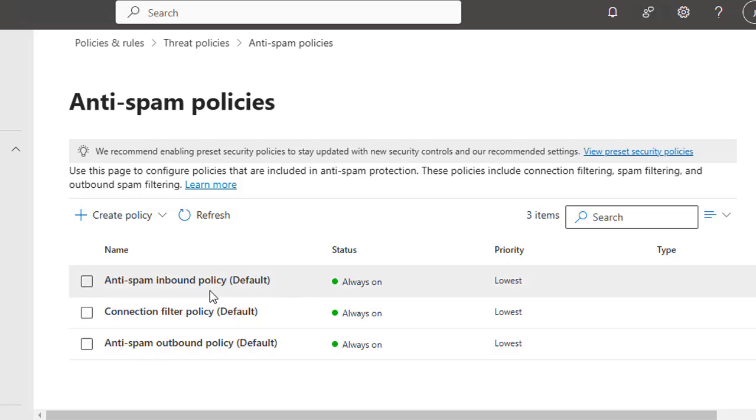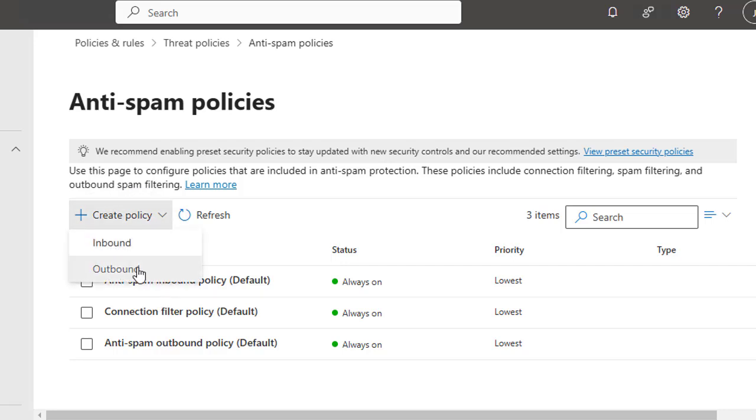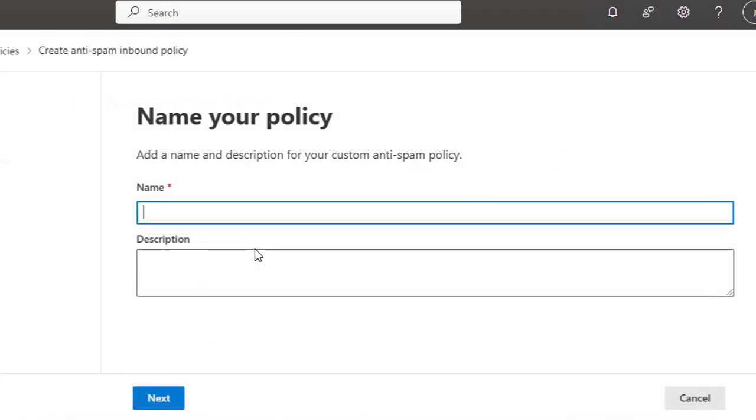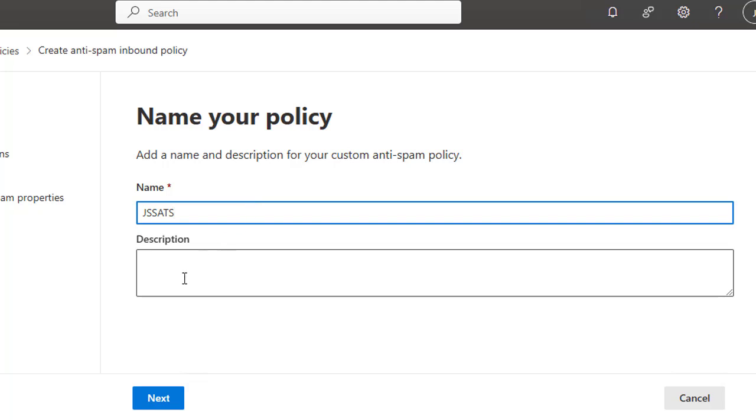Now click Create Policy and let's select Inbound to create the policy. Here let's type the name: GSS Anti-Spam ATS, and let's leave the description.